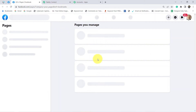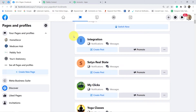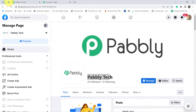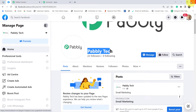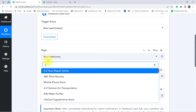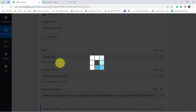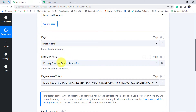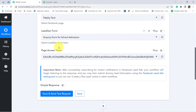Let me show you the pages I manage — Home Decor, Medicare, and others. All these pages are visible here. I am going to select the particular page where I have created my lead generation form. The name of my page is Pabbly Tech, so I am selecting that page. I have a single form: 'Inquiry Form for School Admission.' It has been automatically selected. Keep the page access token as it is.